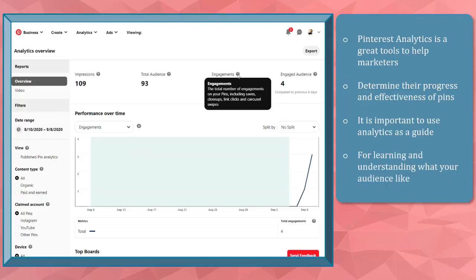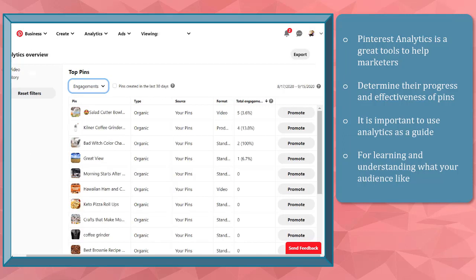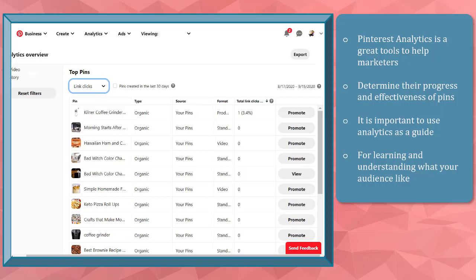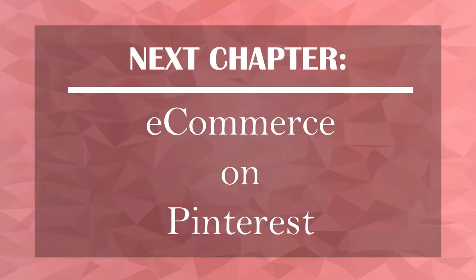Pinterest Analytics is a great tool to help marketers determine their progress and the effectiveness of the pins that they create. It is important to use your analytics as a guide for learning and understanding what your audience likes about your pins. Now that you know about understanding analytics, we can now proceed to the next chapter, eCommerce on Pinterest. I'll see you there.